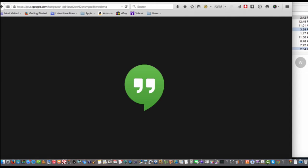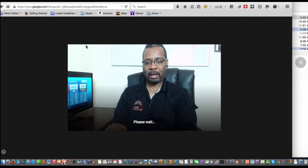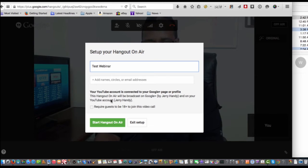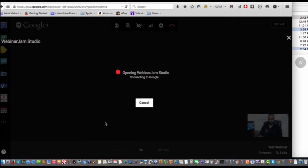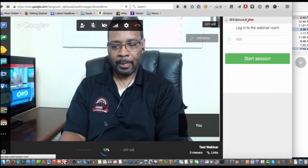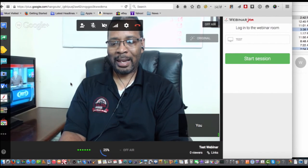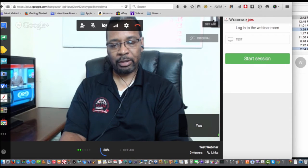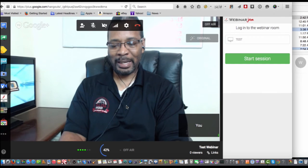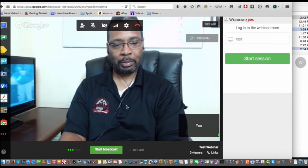We can open it up now. Okay, there we are. Let's just name it — let's say 'test webinar' — and we just start the hangout. While the application is loading up, we are ready to go. As you can see, we're live inside of it. Well, not actually live — it still says it's off air, but it's completing the upload to where it's ready to start broadcasting.